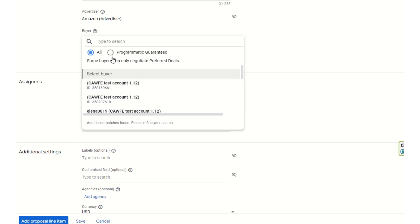There are two options available. Some buyers can only negotiate preferred deals, which are not guaranteed — they run when inventory is free. Programmatic guarantee deals, on the other hand, run in a guaranteed manner and the inventory needs to be reserved for them. That is the basic difference.